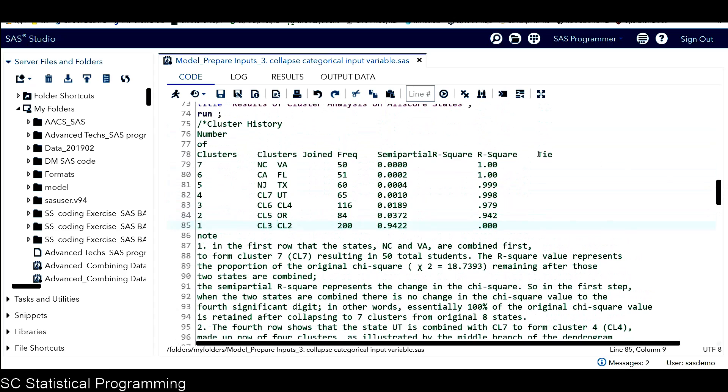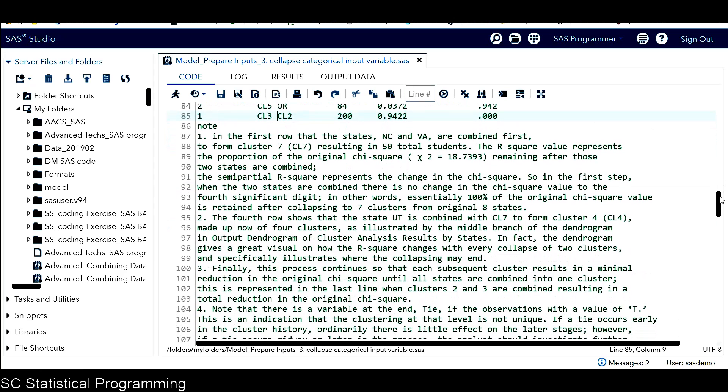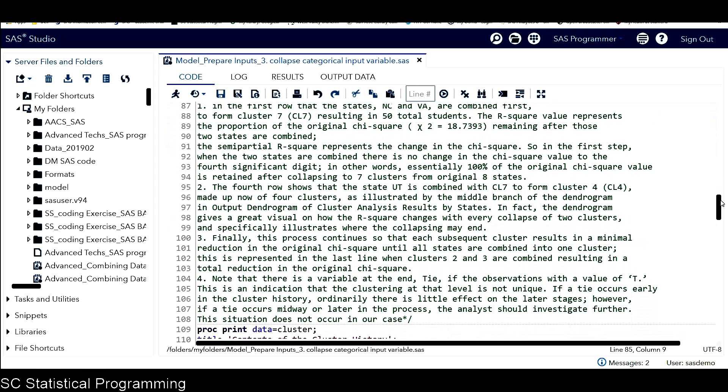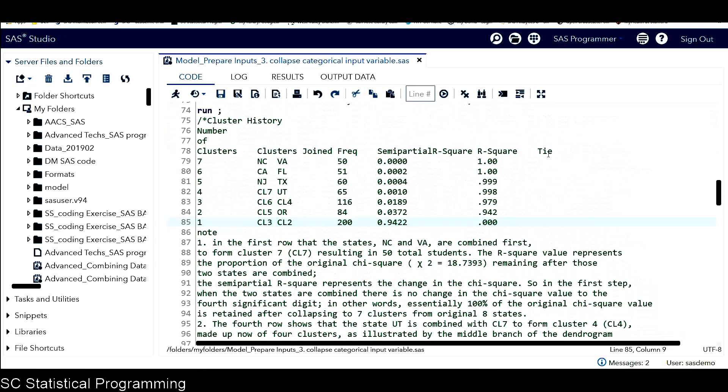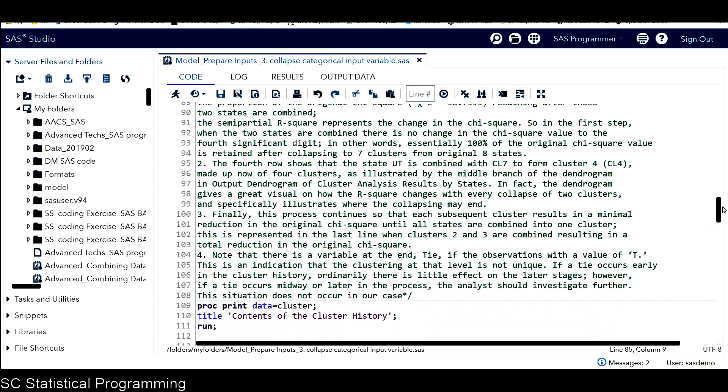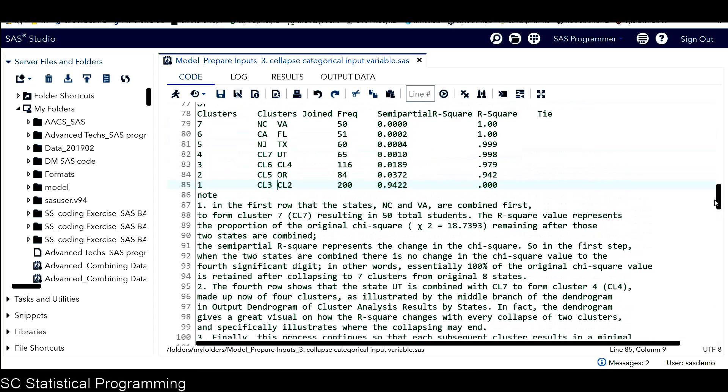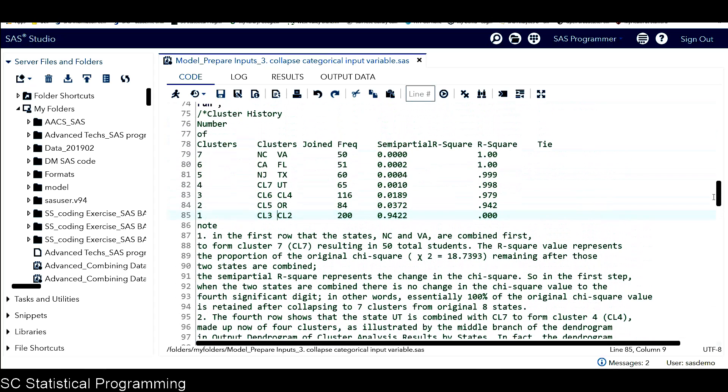And also from this table, we notice there is a last column called tie. This information shows that if observation with a value as T in this column tie, that means the clustering at this level is not unique. If a tie occurs earlier in the cluster history, ordinarily there is a little effect on the later stage. However, if a tie occurs midway or later in the process, then analysts should investigate further. But this situation is not happening in our case, in our data.